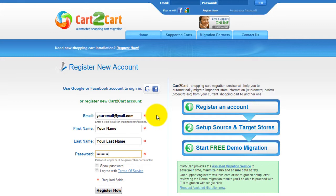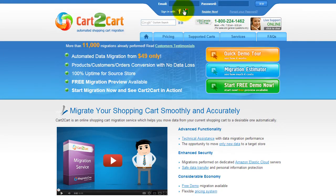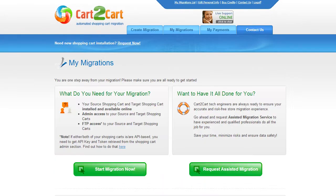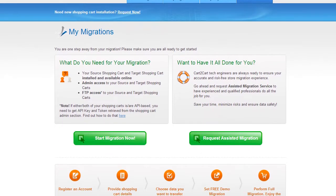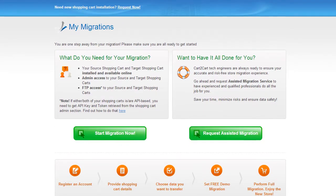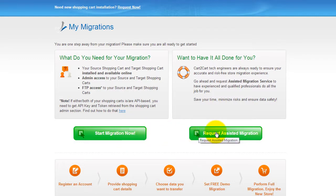It's completely web-based, so there's no software to install and you can get started right away. You can choose between two options. If you would like to perform migration on your own, then click Start Migration Now. If you would like to get assistance from Cart2Cart team, then request Assisted Migration.